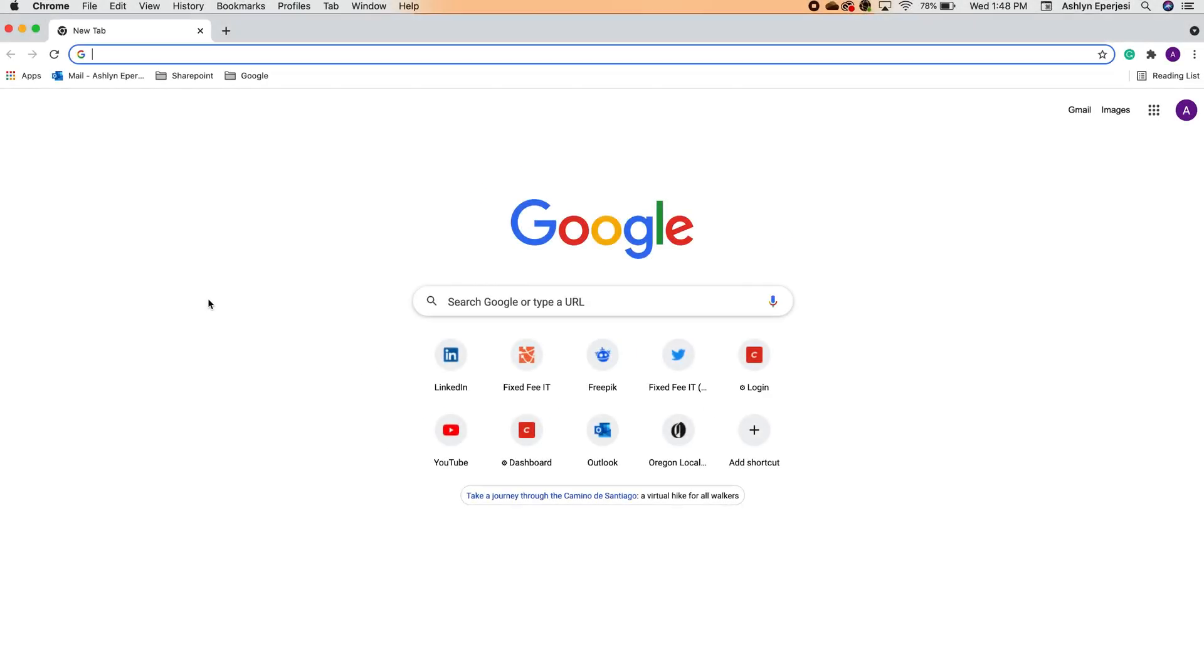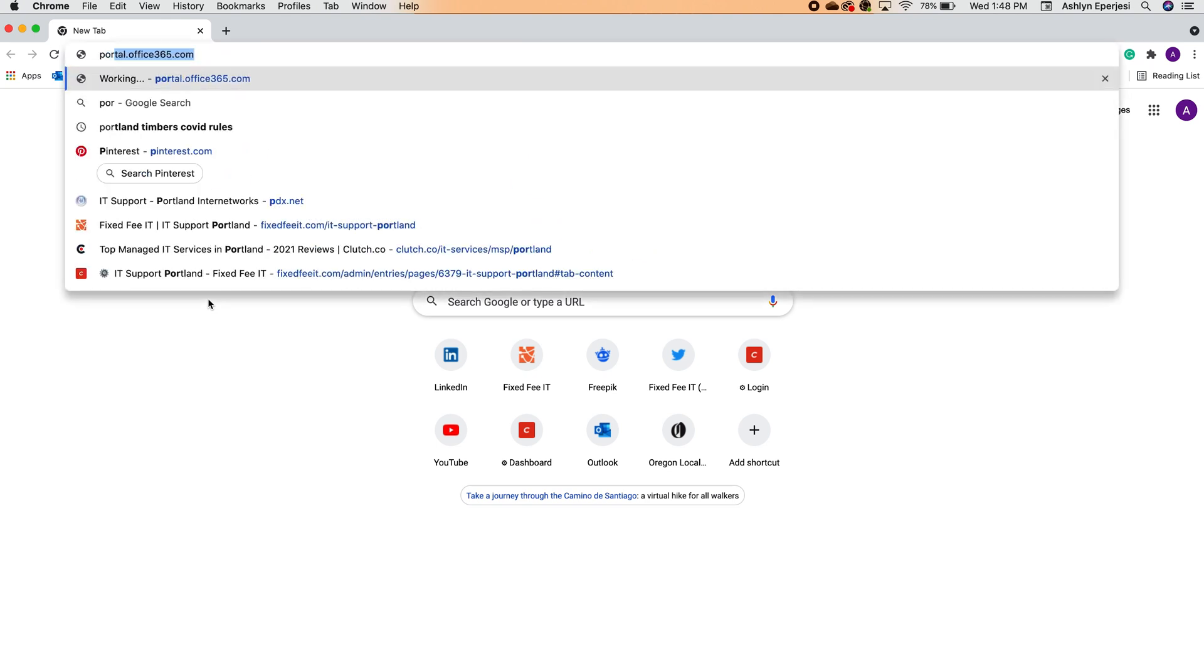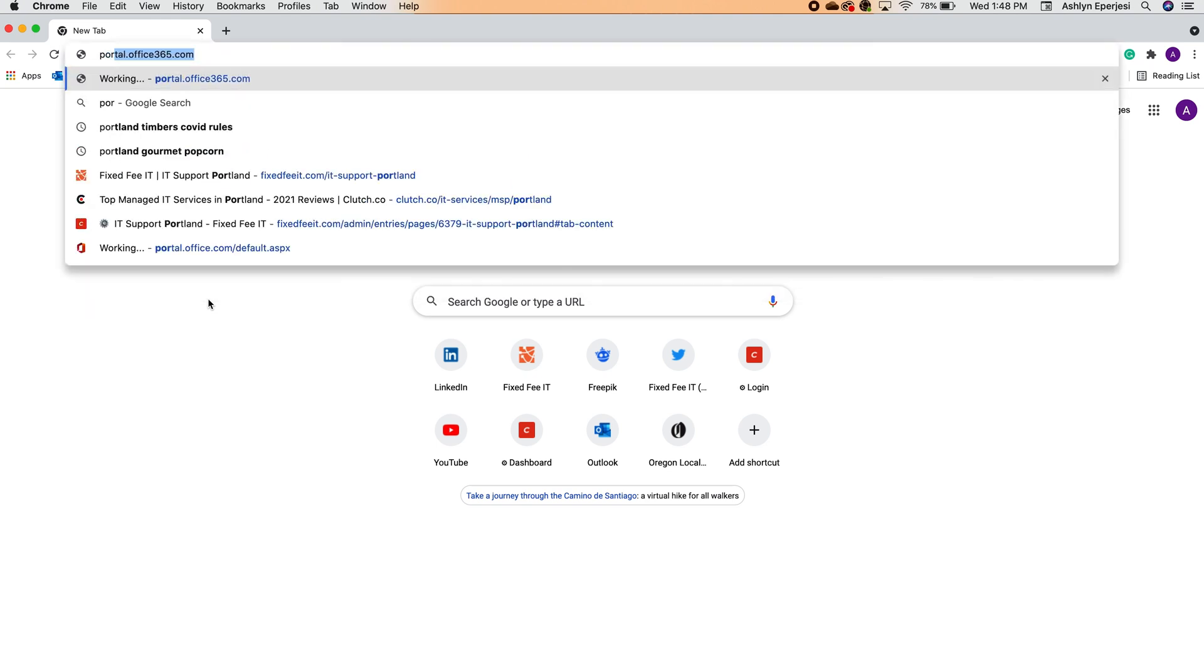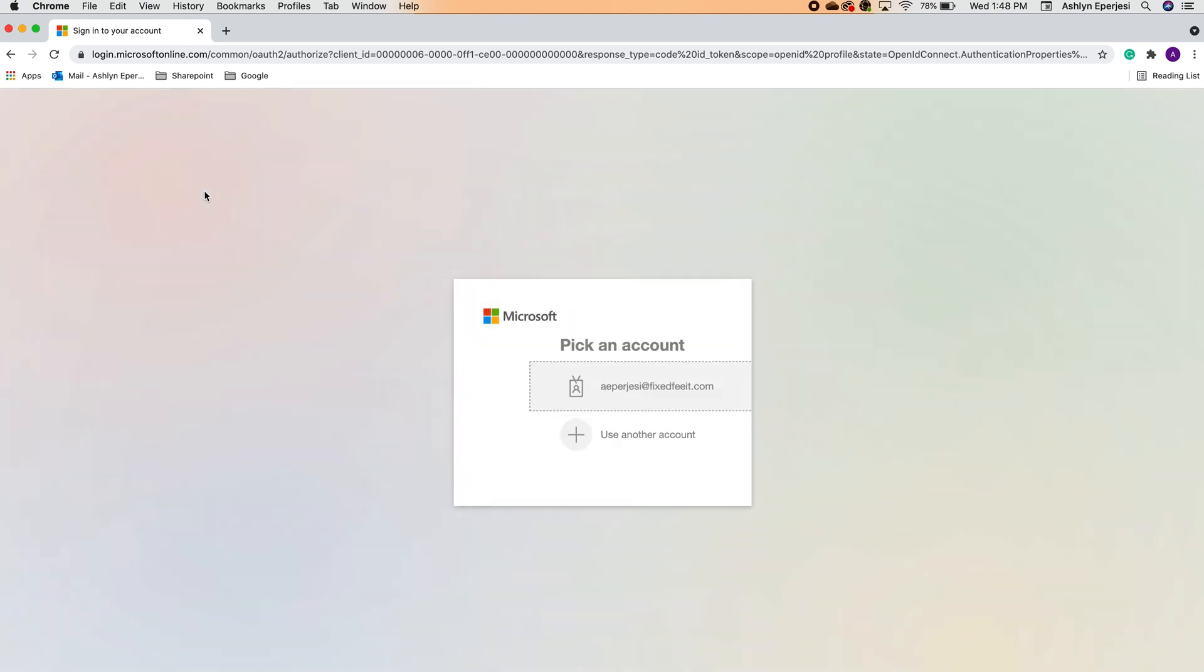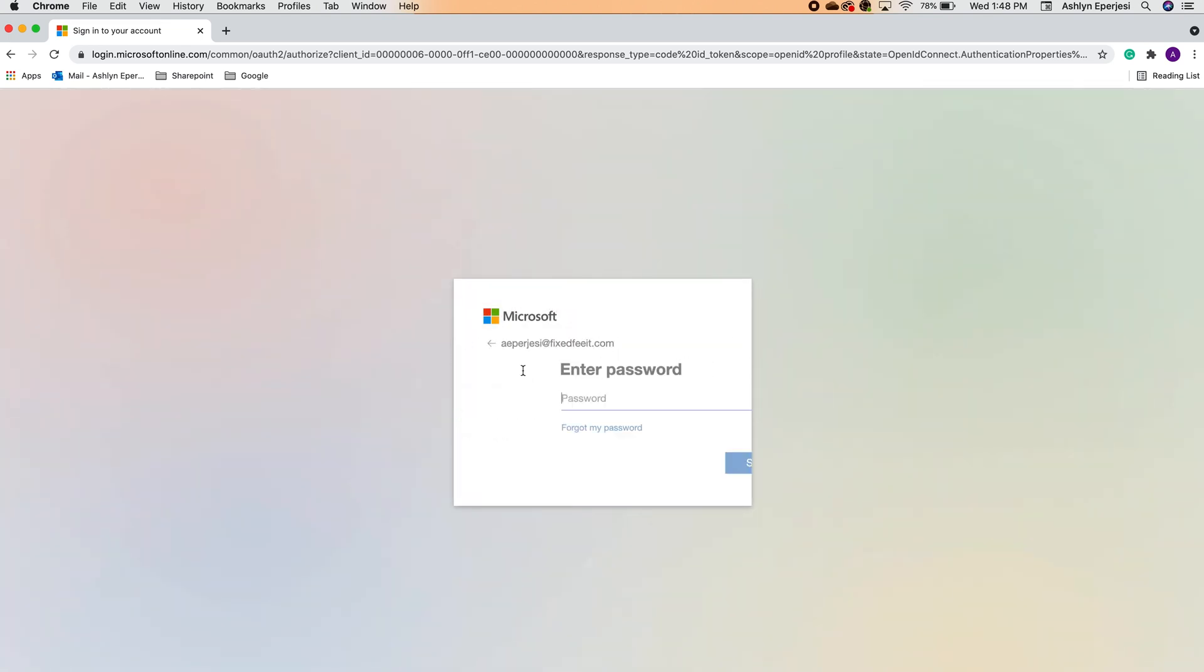To begin, we're going to walk through how to log in. So first we're going to open our web browser and go to portal.office365.com. Now there are a lot of different ways you can access the SharePoint site, but this is the easiest for me. Now you'll see the login page. Type in your Office 365 or Microsoft login credentials and click sign in.